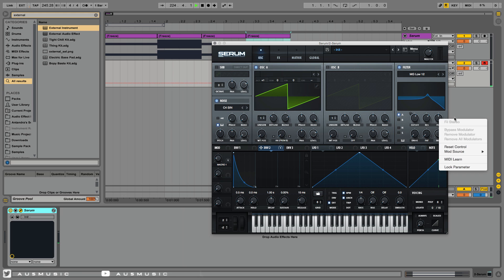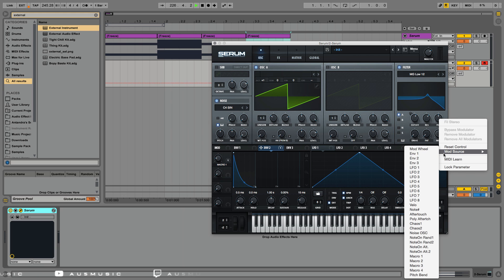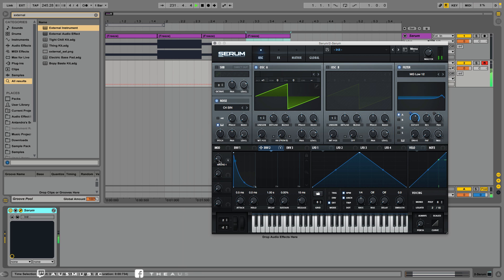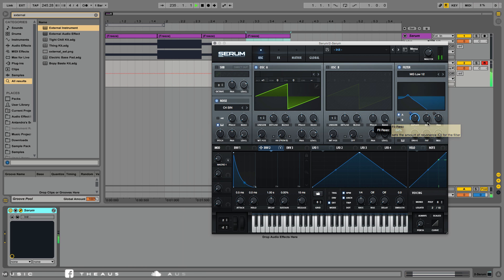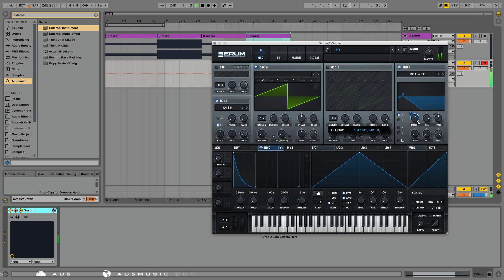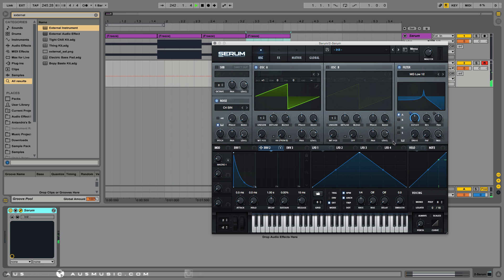See how it sounds if I modulate the pan with the noise oscillator. Very cool. Stereo effect. Nice.